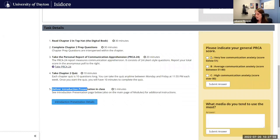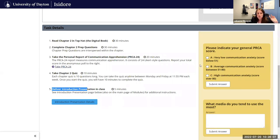Here, by the way, is also an example of the survey style question that you can add. This is called the questions tool. You just click on add content, add question, and you type in your question and the answers.